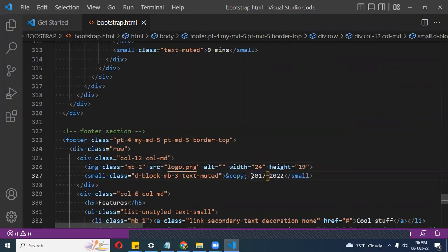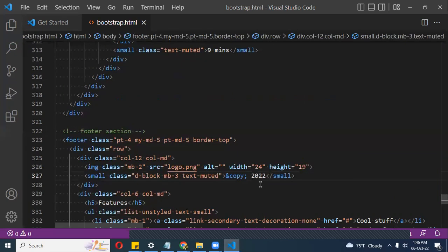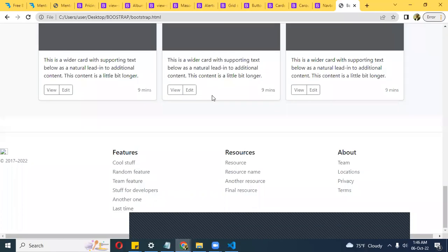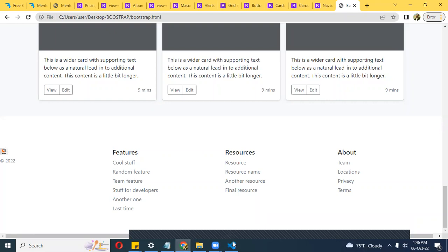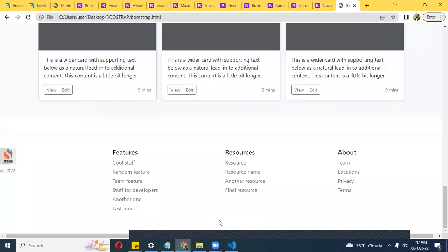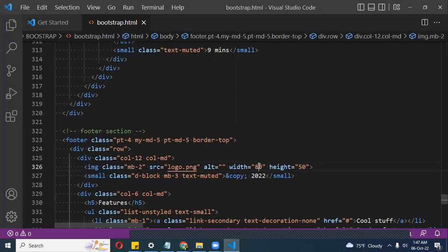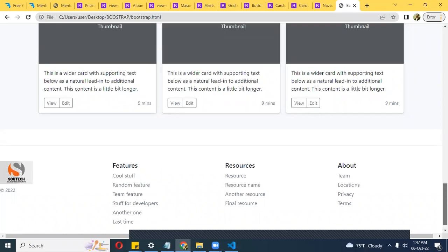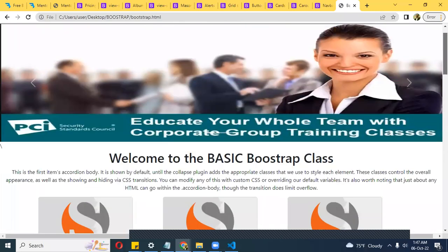The image class in the footer shows the logo — let's change it to our own logo. I set the width and height to 50 pixels, then refresh. It's a bit too tiny, so I'll change to 80, then 100, then settle on about 70. Let me see what it looks like. Okay, more like it. We've built a simple basic website using Bootstrap.